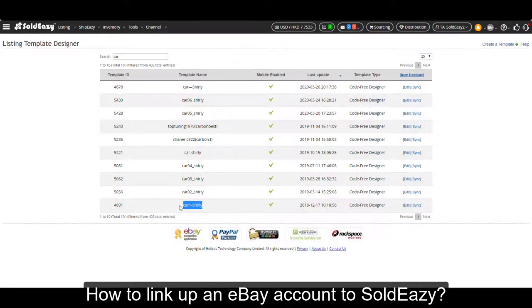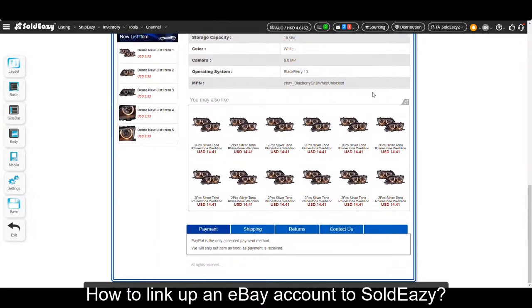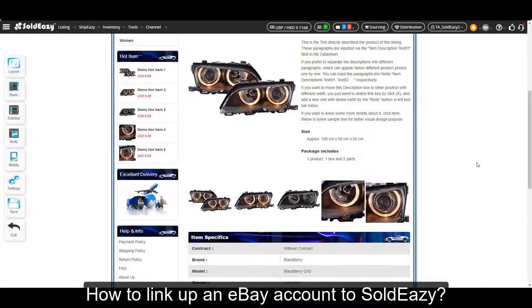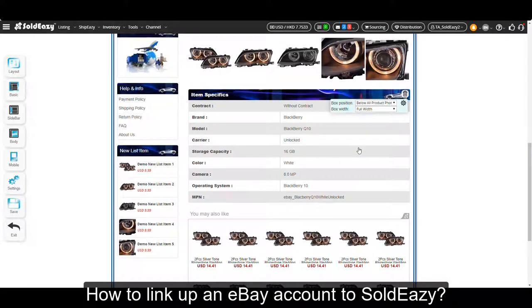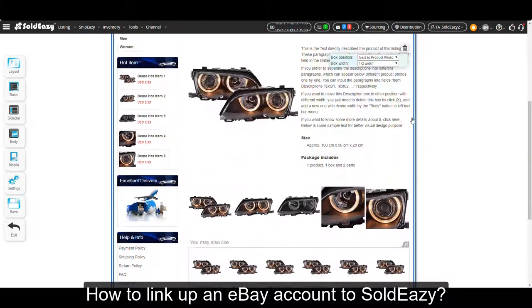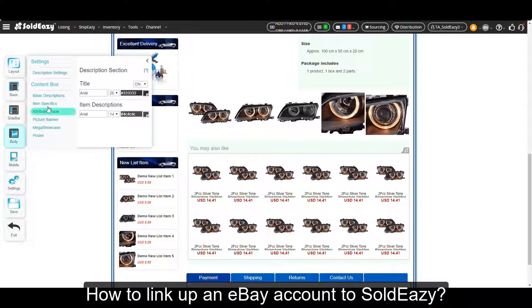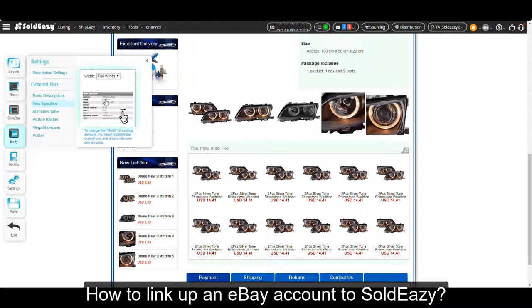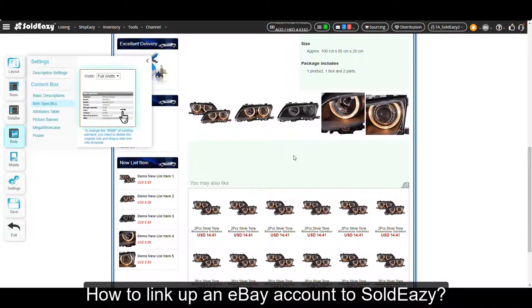Let's take a look at a template generated by Soldeasy. Click edit to see what it looks like. Every element of this template is editable. For example, if you don't want the item specifics section, you can click the dustbin button to remove it. And if you want it back, click the body button on the left, then choose item specifics, click it, drag it, and drop it to the position you want.